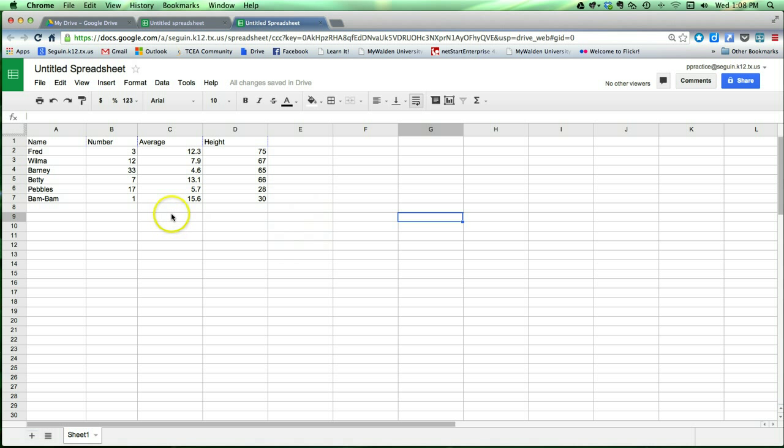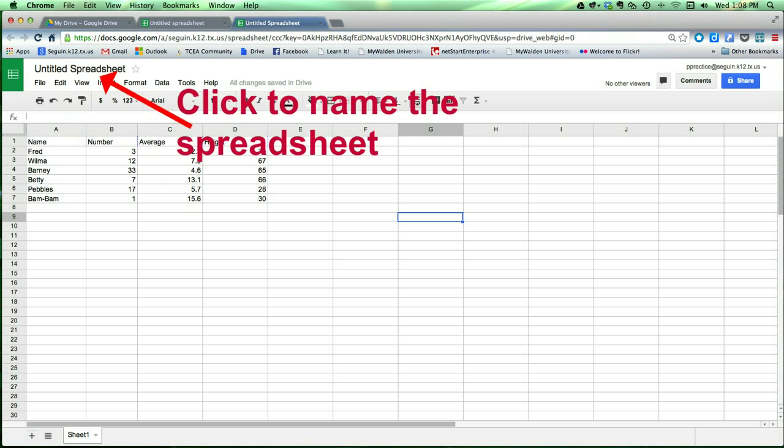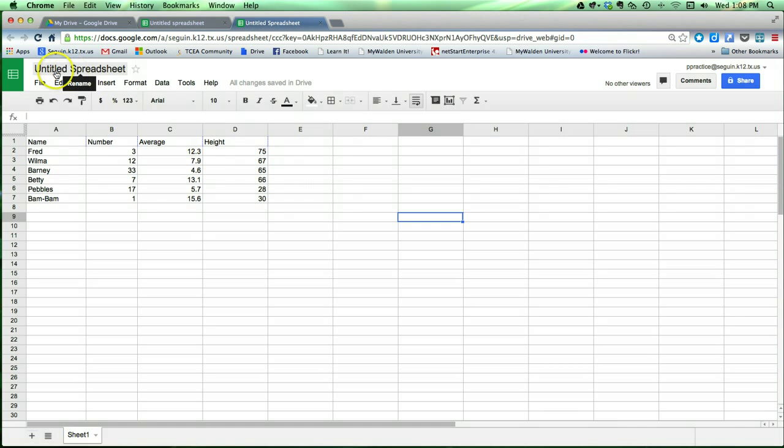First thing we need to do is we need to give it a name. You'll remember from our lesson in Google Docs that saving is done automatically in Google Drive. But up here, I'm going to give it a name. By default, it's an untitled spreadsheet.